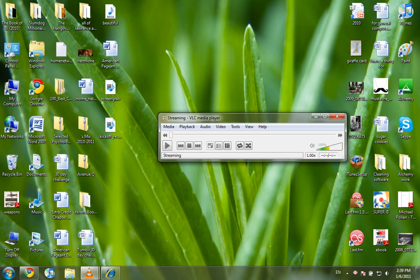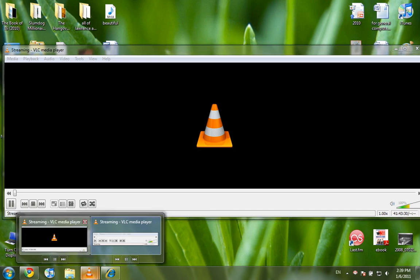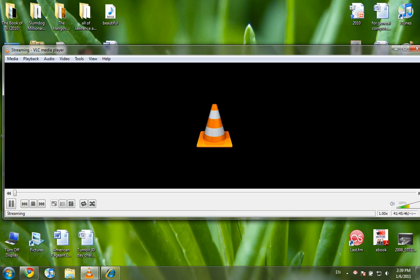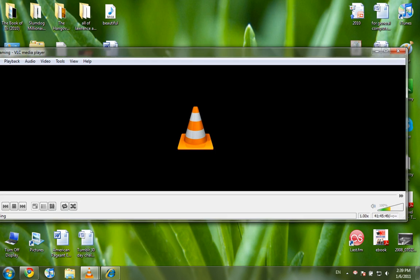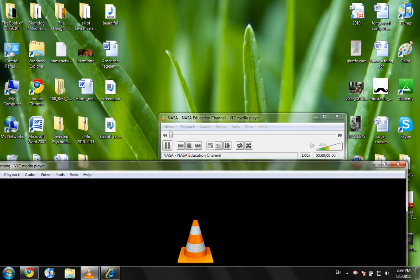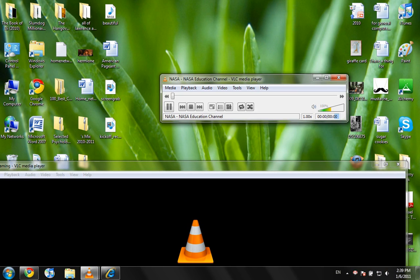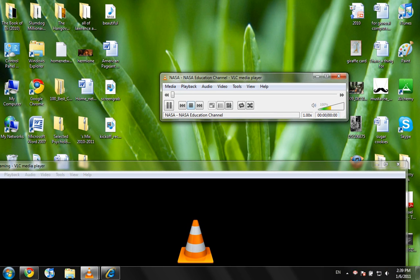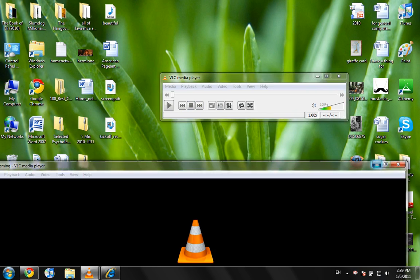Alright, so after you're done, just go ahead and close the stream. And you can close this and the recording just by pressing the stop button.